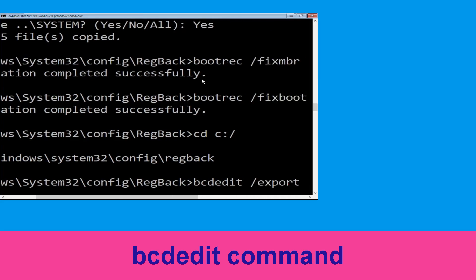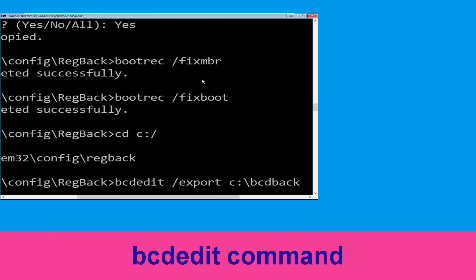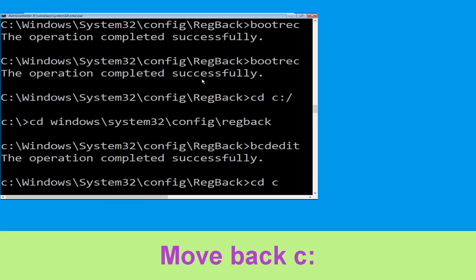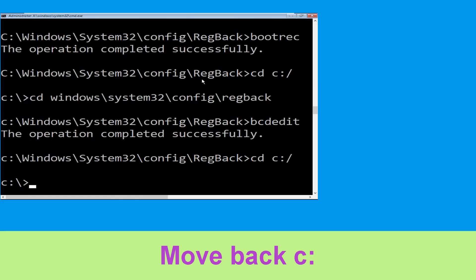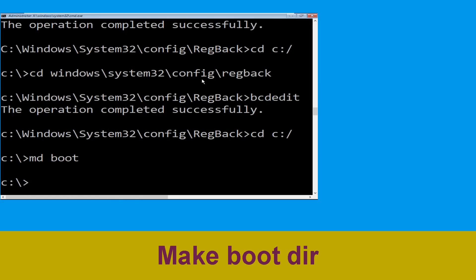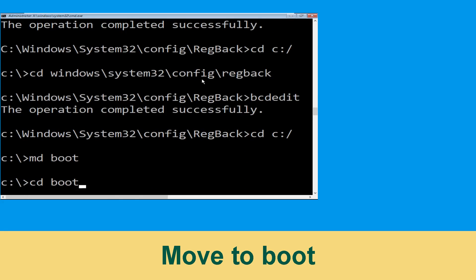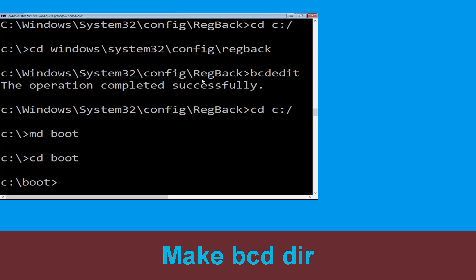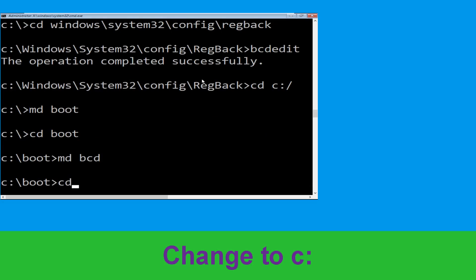Now type bcdedit /export c:\bcd_backup and hit Enter to execute this command. Then move to the next step. Type cd c:\ and hit Enter. Now type md boot and hit Enter. Then type cd boot and hit Enter.